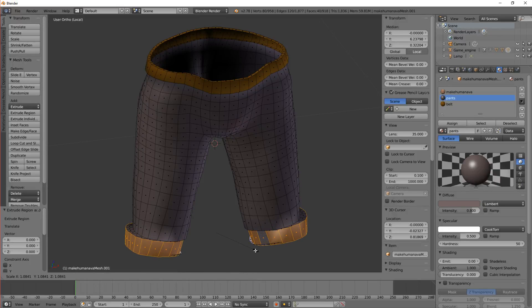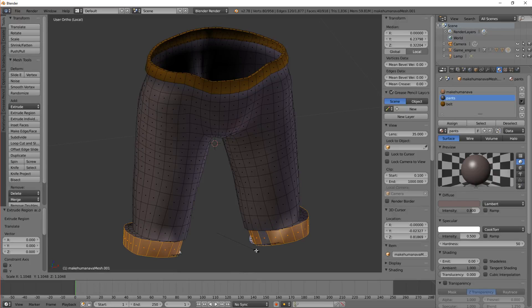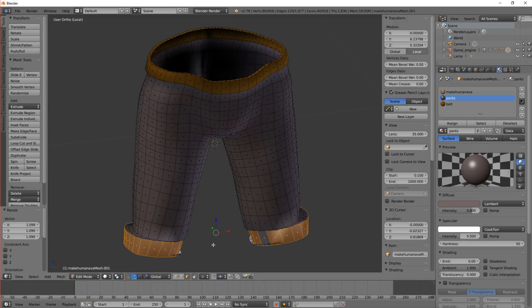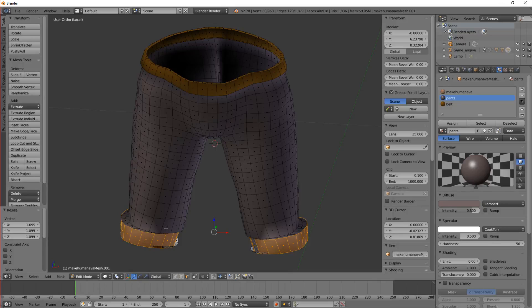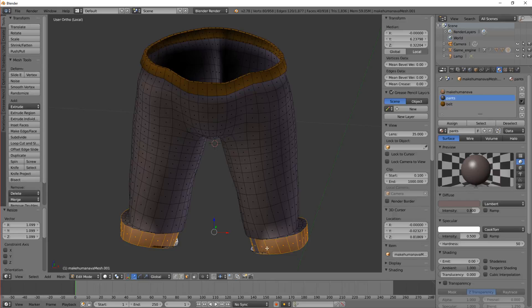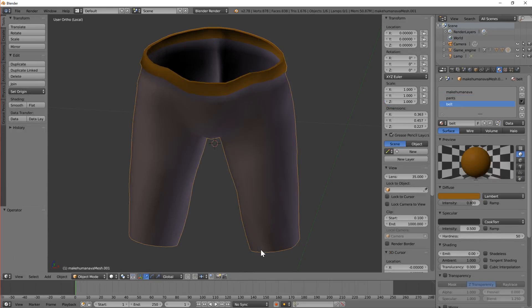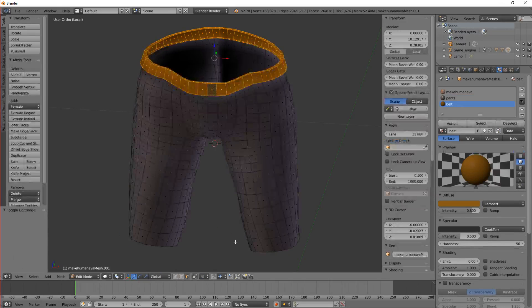Now the problem we've got now is to do with origins. The origin between these two selections is in the middle of the space between the two of them, which is not what we want.